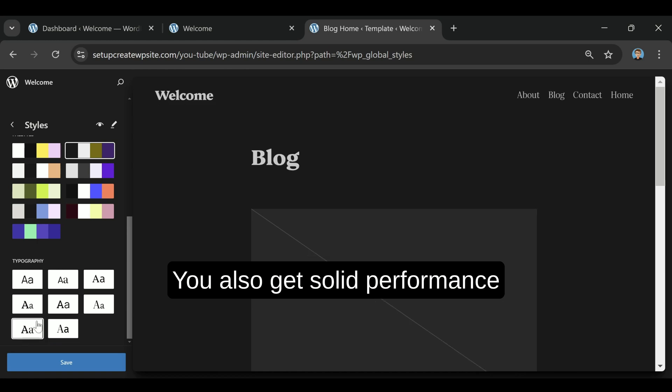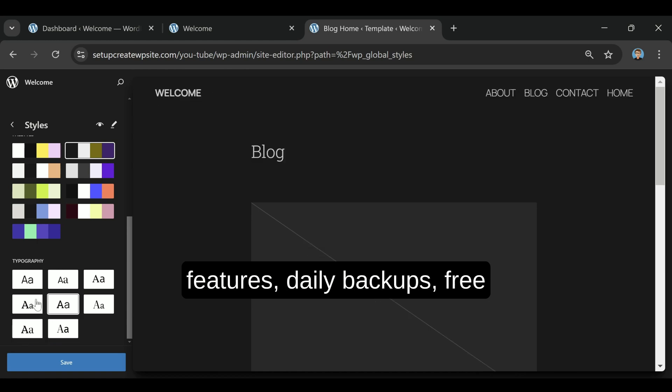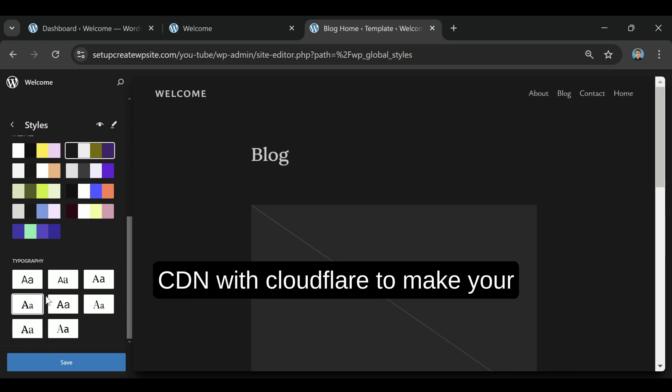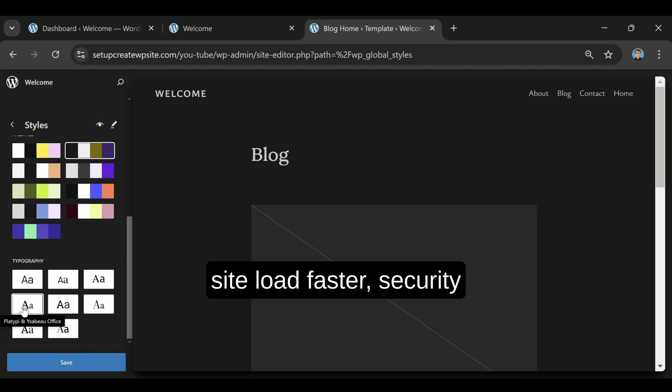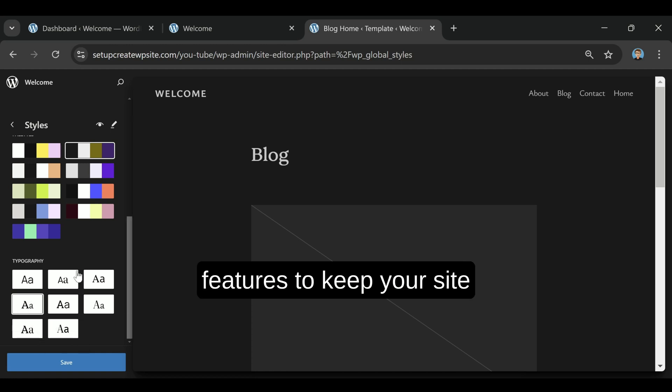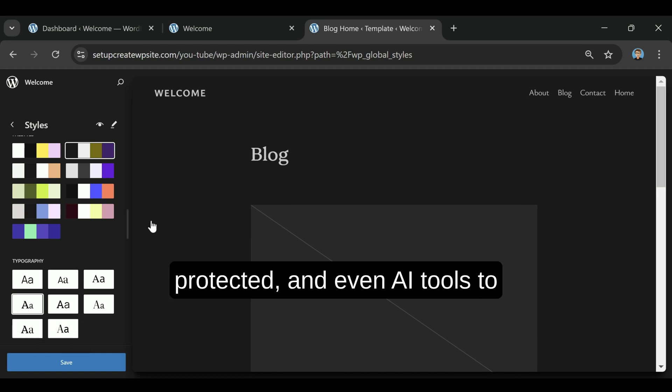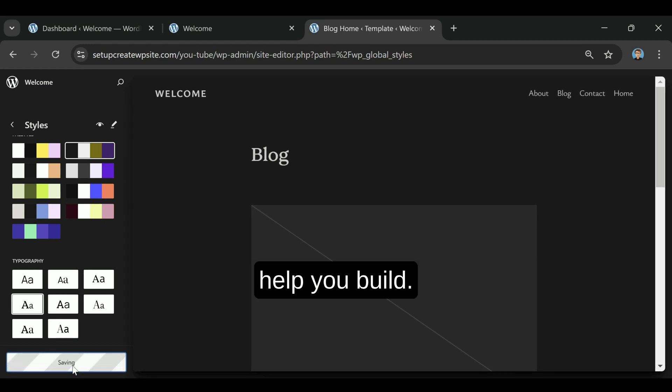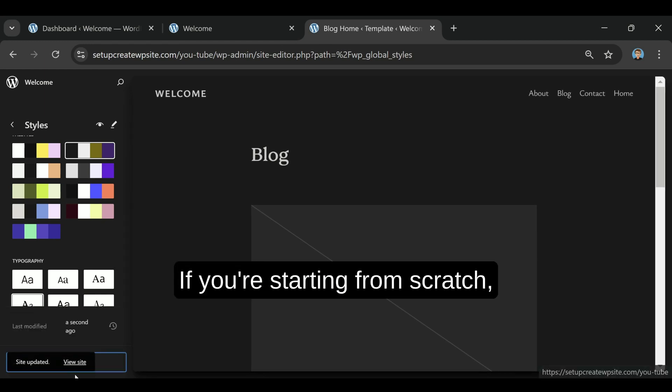You also get solid performance features: daily backups, free CDN with Cloudflare to make your site load faster, security features to keep your site protected, and even AI tools to help you build if you're starting from scratch.